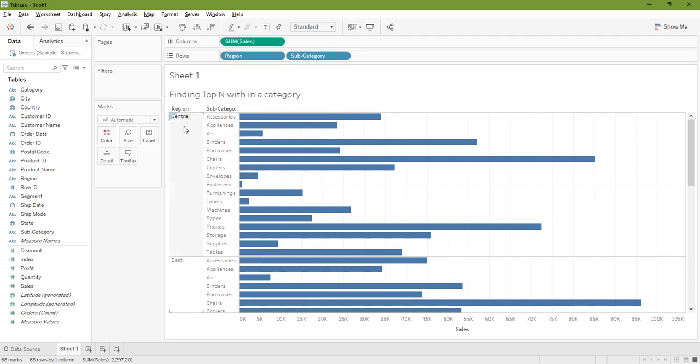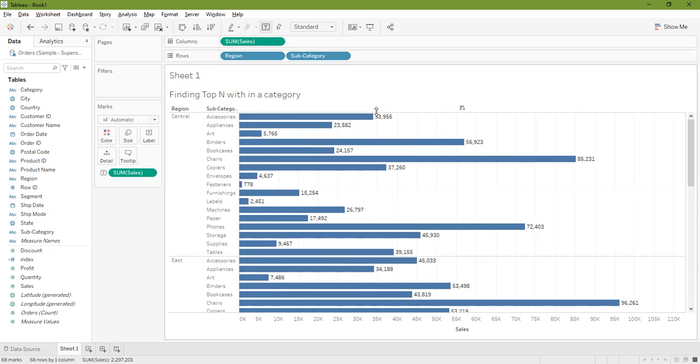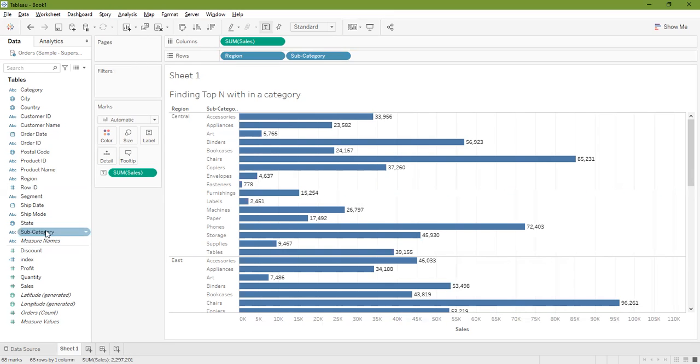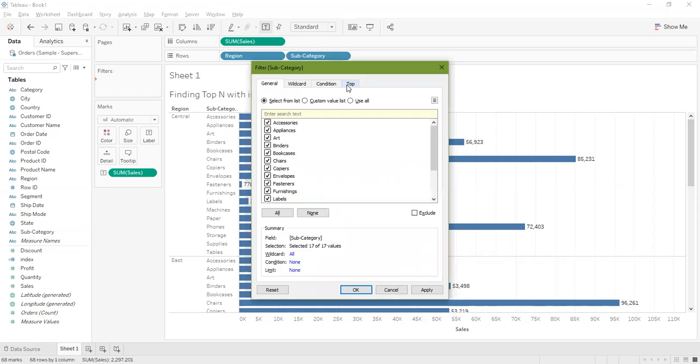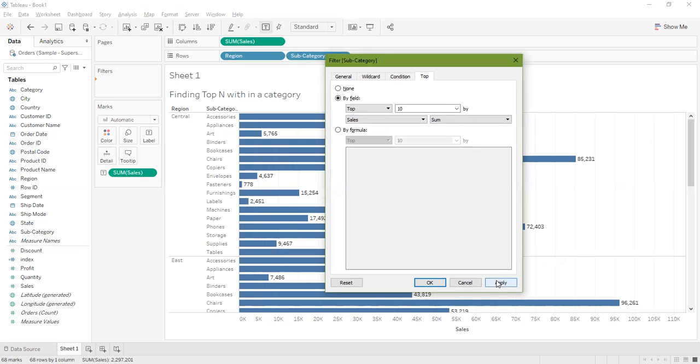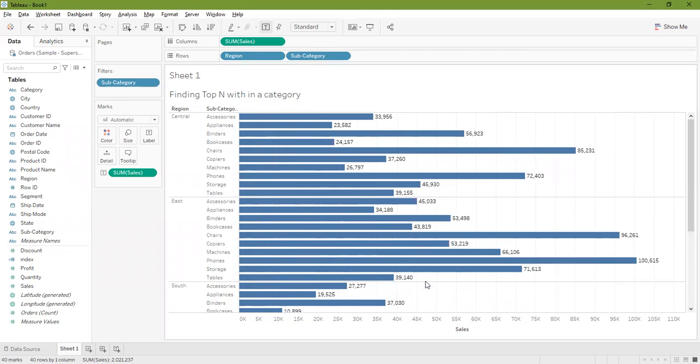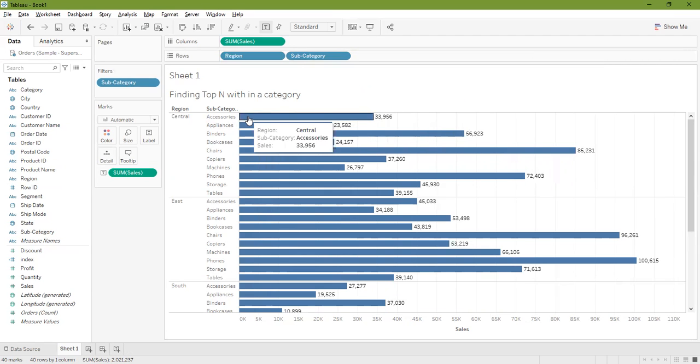Now I want to find the top N within each category, so within the central region under subcategory I want to find out the top 10. Let's add sum of sales to the labels. Generally what we would do to find top 10 categories is add subcategory to the filter, go to the top option, and select by field sum of sales and apply.